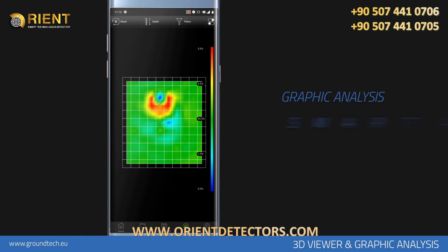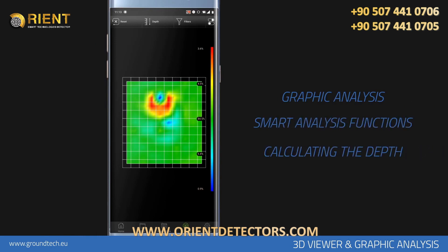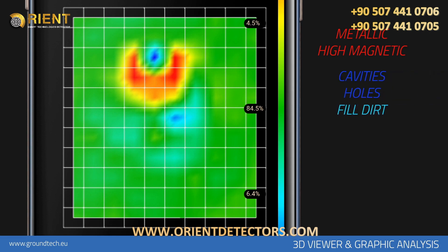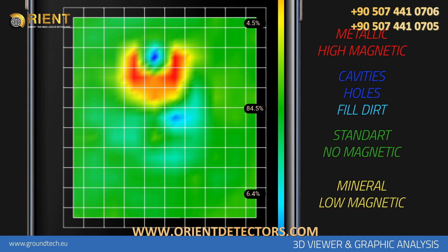Graphic Analysis, Smart Analysis Functions and Calculating the Depth. When you review the data graphically and numerically, you can see whether there is any variation in the scan result. In the graphic, red color represents metallic objects and objects with high magnetic effect. Blue color represents cavities, holes, and fill dirt underground. Green color represents standard land with no magnetic effect. Yellow and orange color represent mineral structures, mineral soil, and objects with relatively less magnetic effect. While doing graphic analysis, you should pay attention to the colors and shapes in the graph.